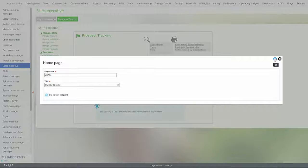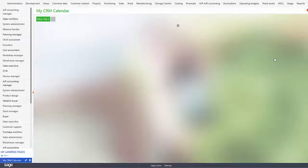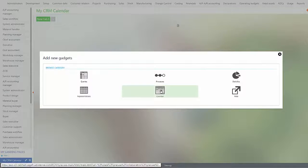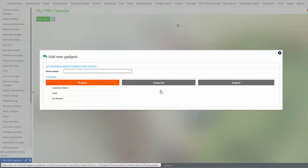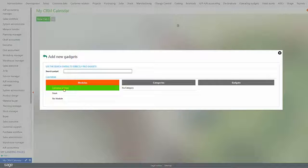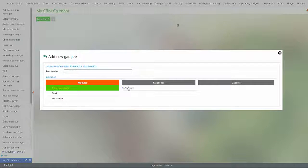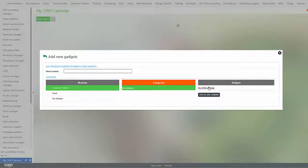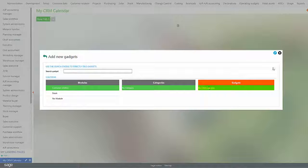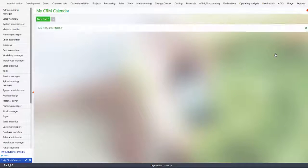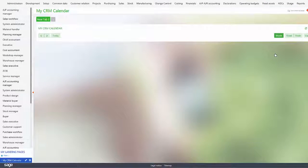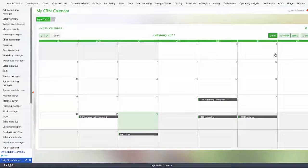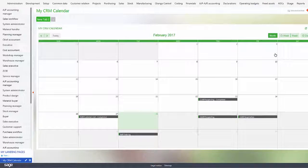To go to our gadgets we select Calendar, the Customer Relations module, no category, and then My CRM Calendar, and then check mark. This will actually pull up the calendar and any activity associated with the calendar. You can see the activity here.